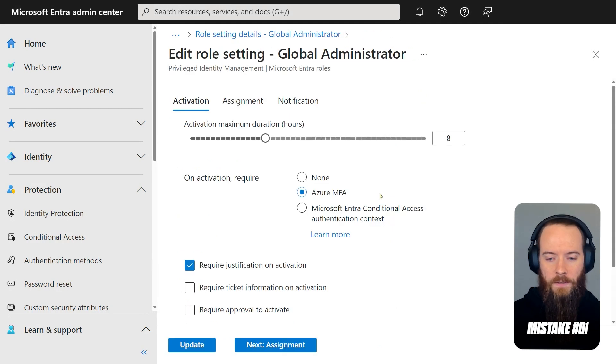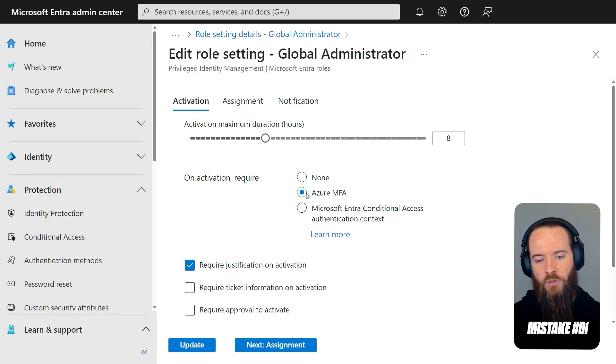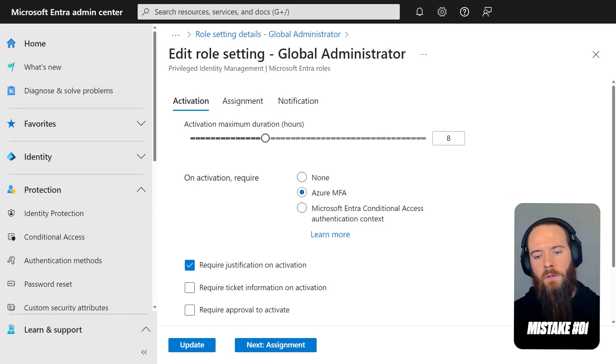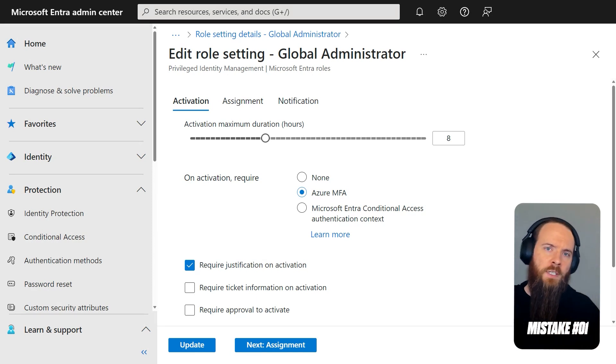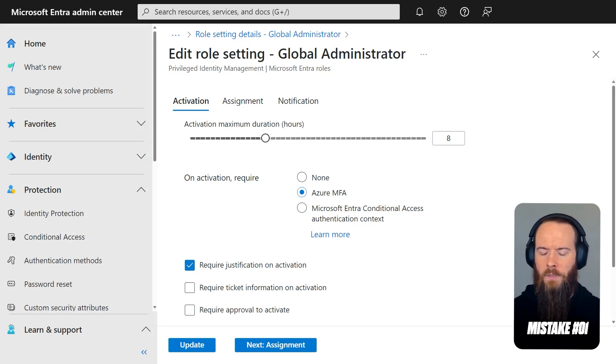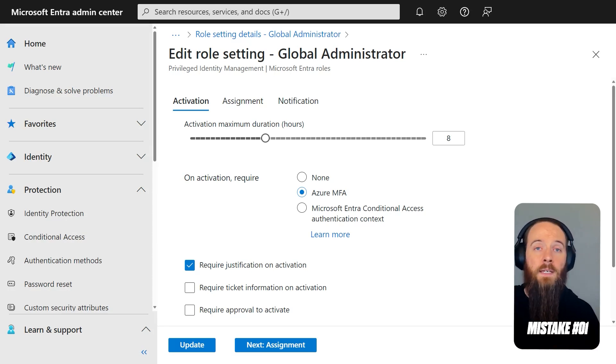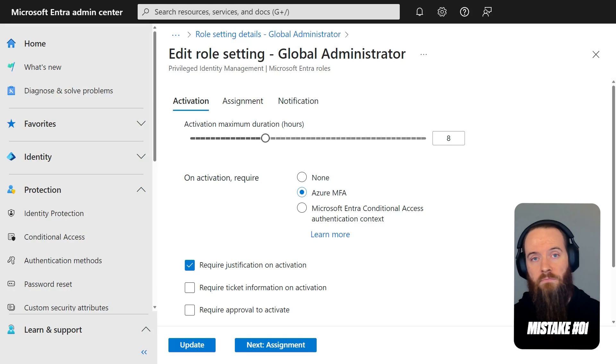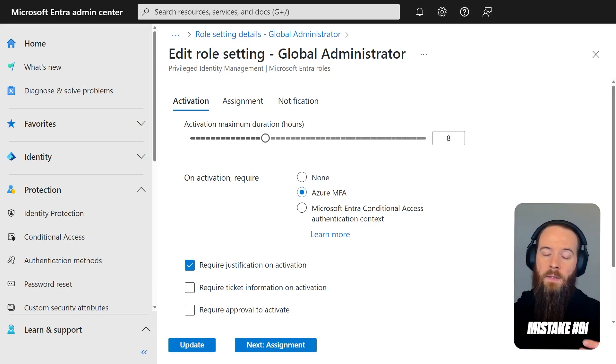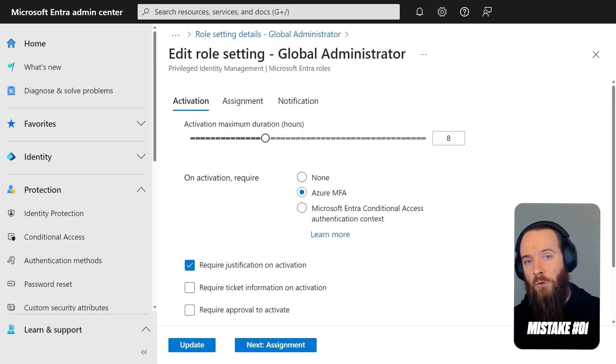One of the things that we would commonly see is what's on the screen just now, where it says On Activation Require Azure MFA. Where the mistake creeps in here is not that there's anything intrinsically bad about the setting, but you just need to be aware of what it does and doesn't do as part of your threat modeling. So when you authenticate into Entra or really any kind of Office 365 resource, if you have already required MFA,